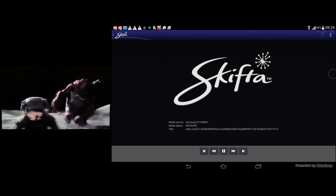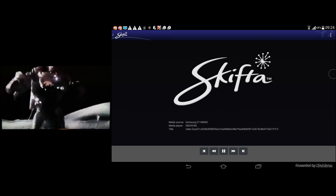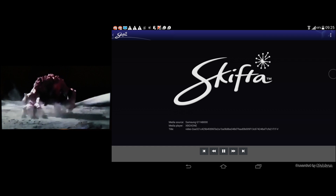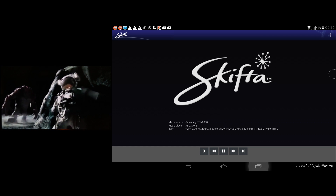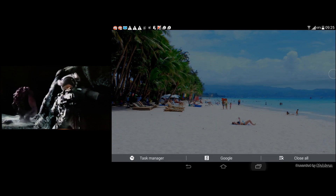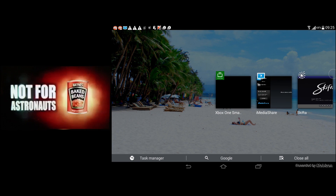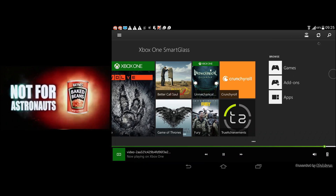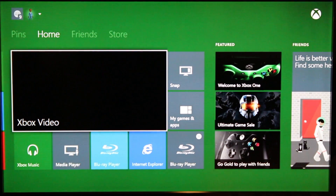I also want to show you an application called Xbox SmartGlass, which you can install on your Windows, Android, or iOS tablet like an iPad, to control your Xbox.